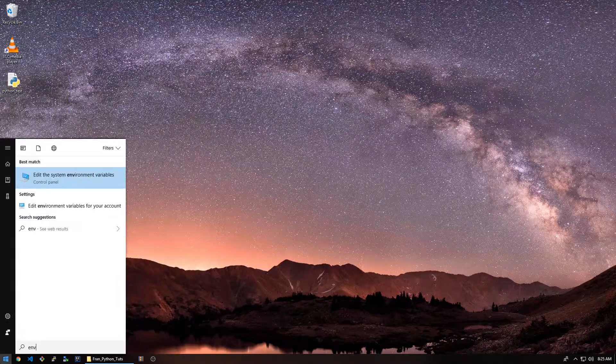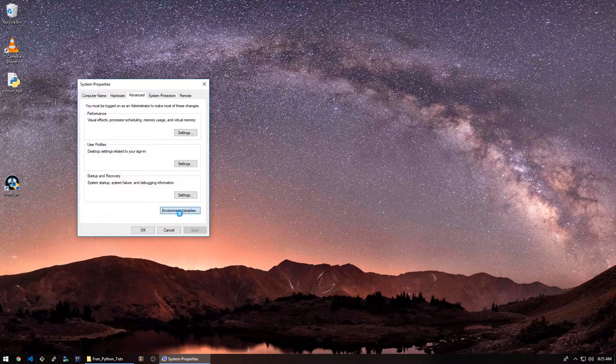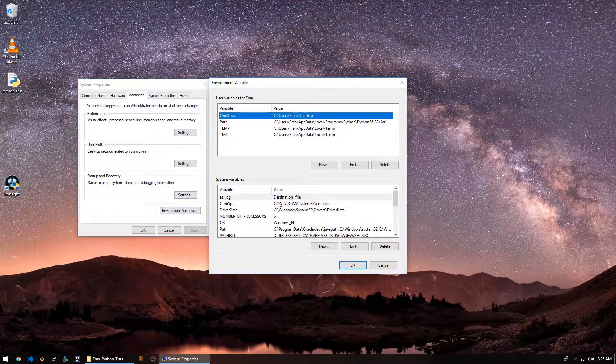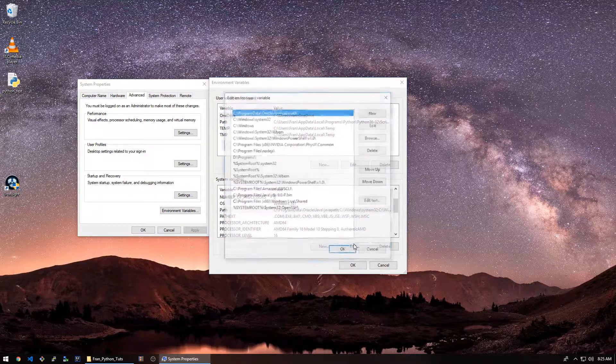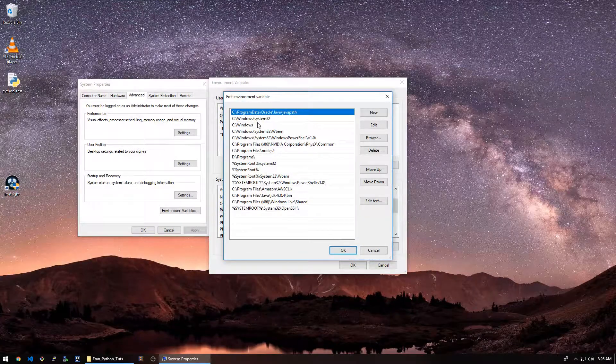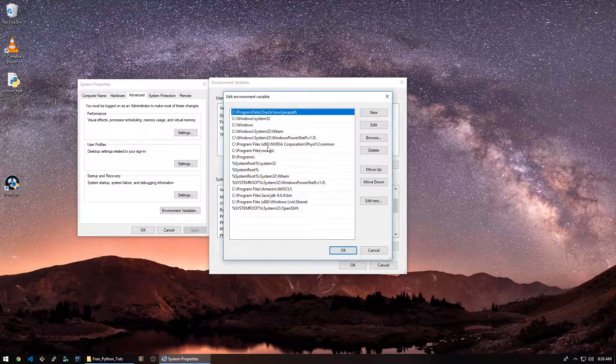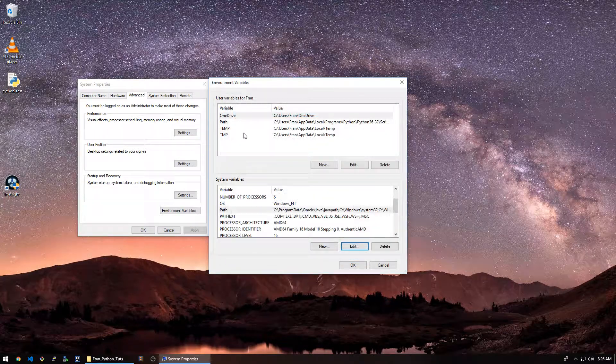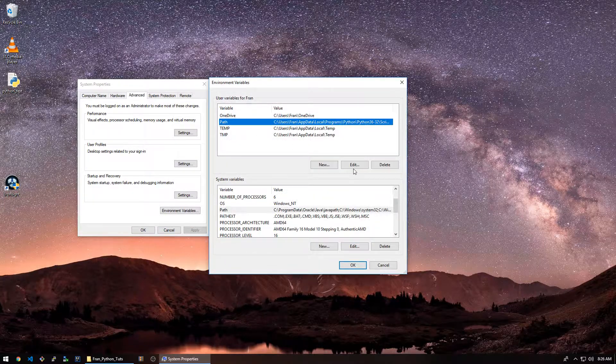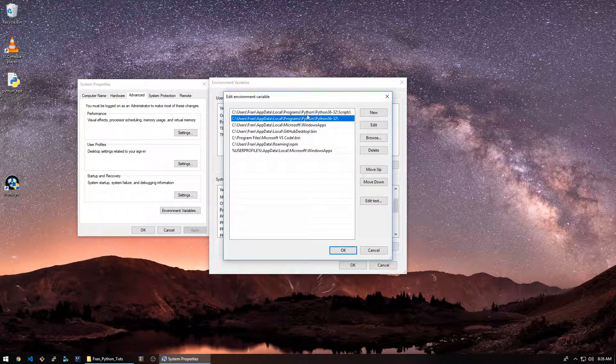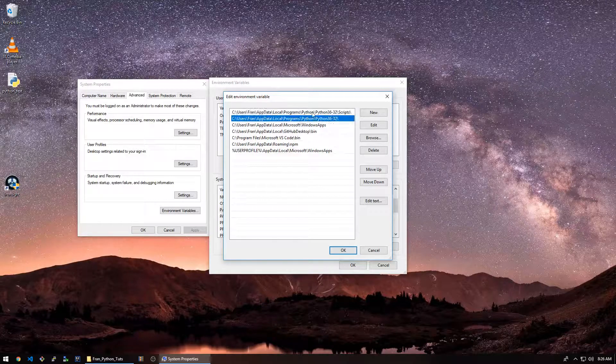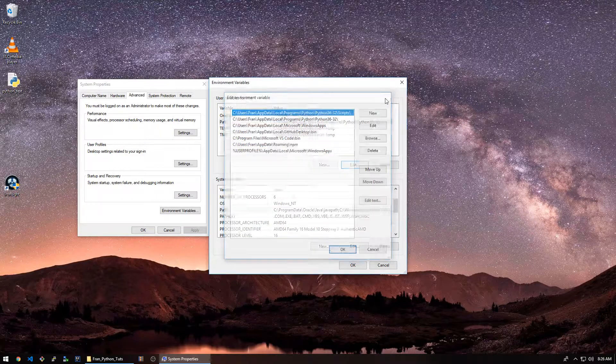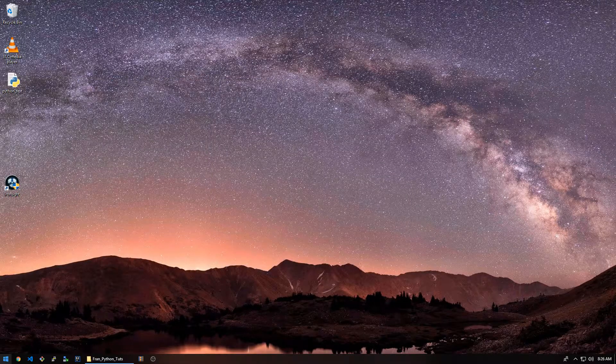If we take a look at the environment variables again, we'll notice something got added. For some reason I think it's adding it to the user, not the system. So if we go to user path, we should see, yeah, these guys just got added here.